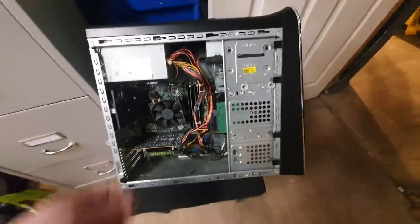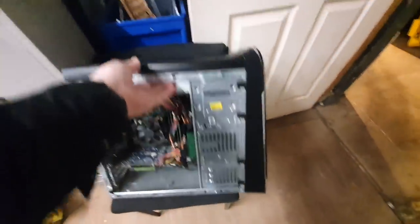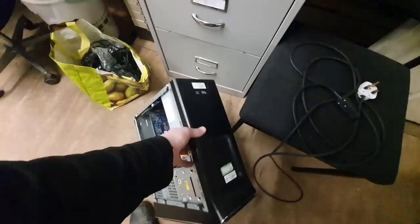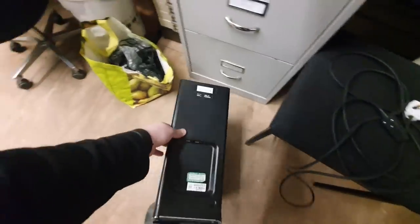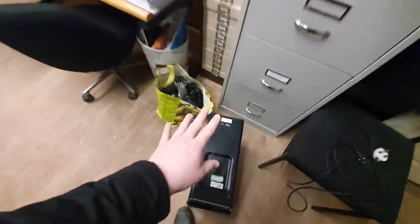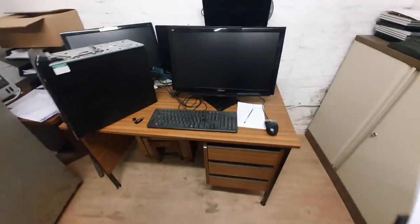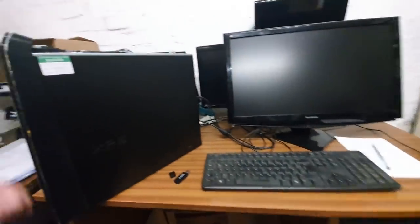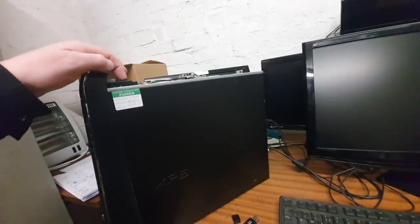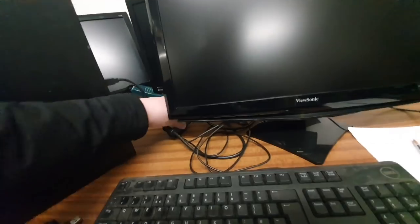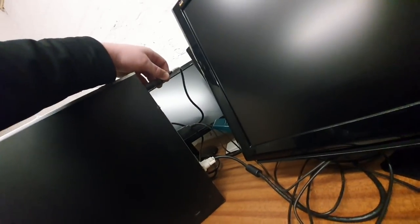Now on the auction they said that the hard drives had been removed. They said the hard drives had been removed. Let me pull a chair across. Well it turns out they weren't. Shall I, let's plug this in and let's have a look at what's going on.